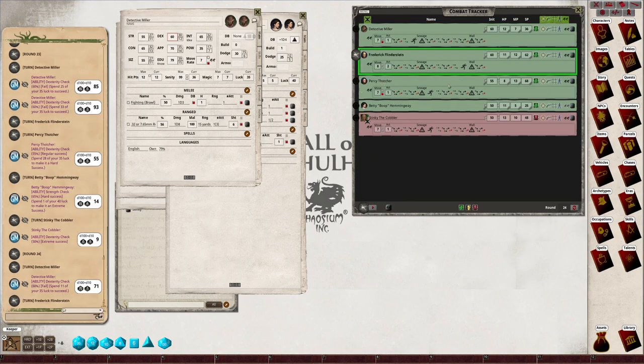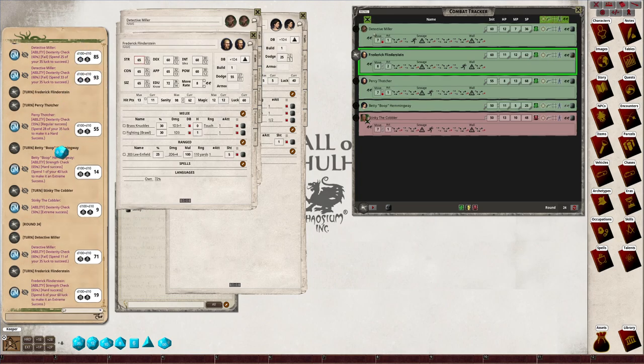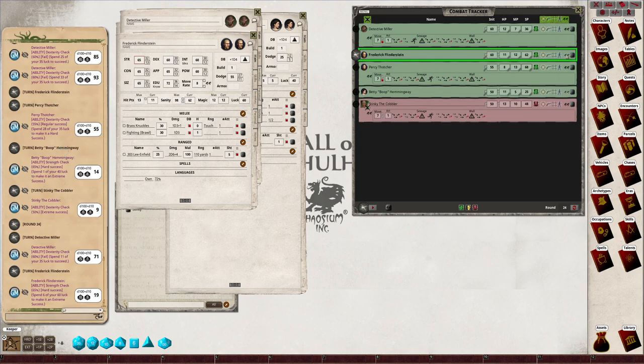Frederick has now got to jump over the wall, so strength check for Frederick. Yep, Frederick is now over the wall and the chase for him is over. I mean, he can come back and help his friends if he wants.